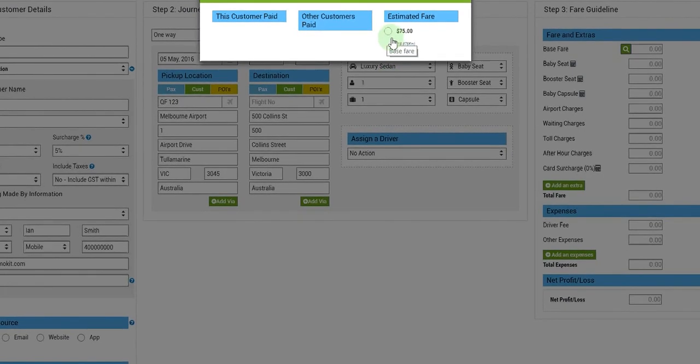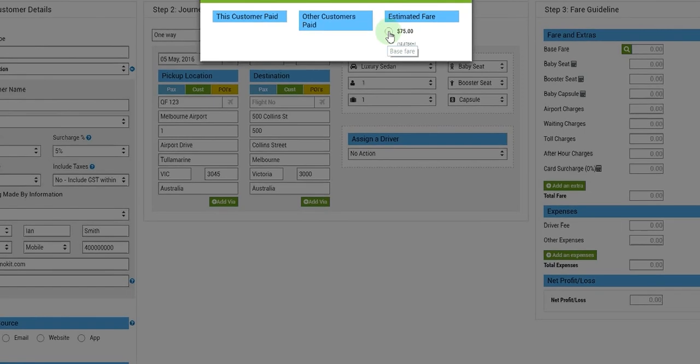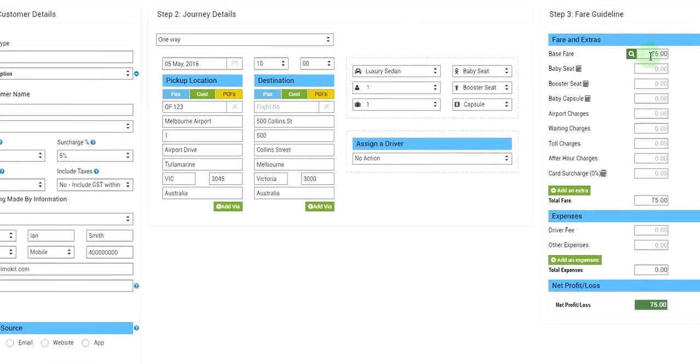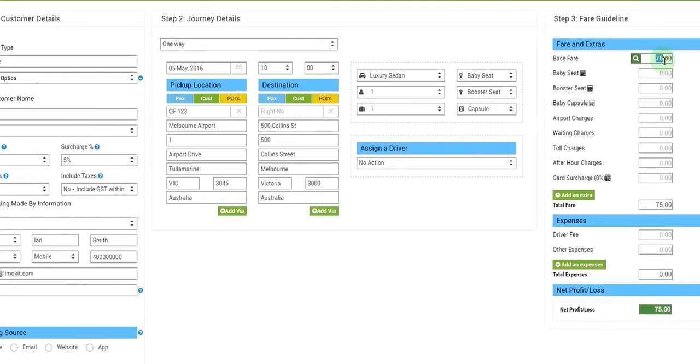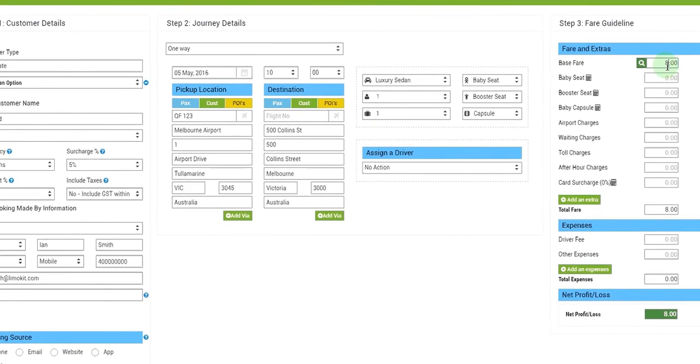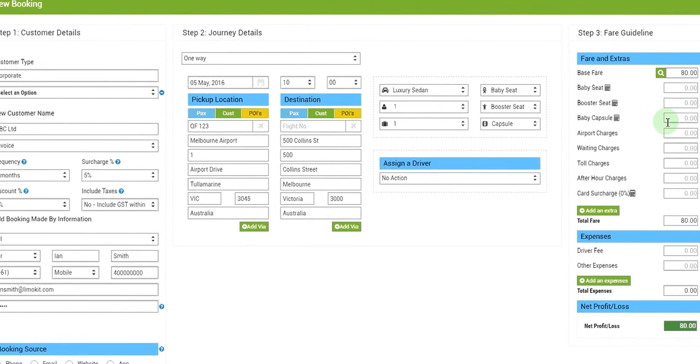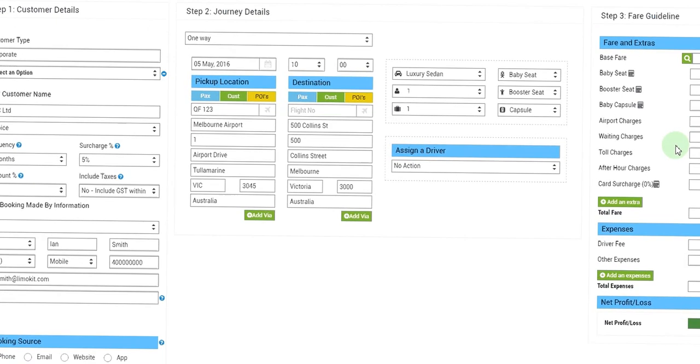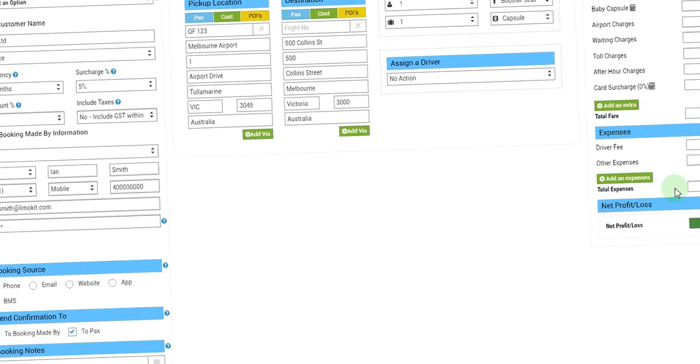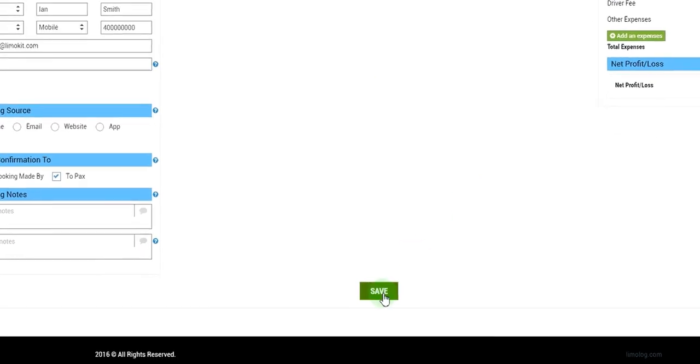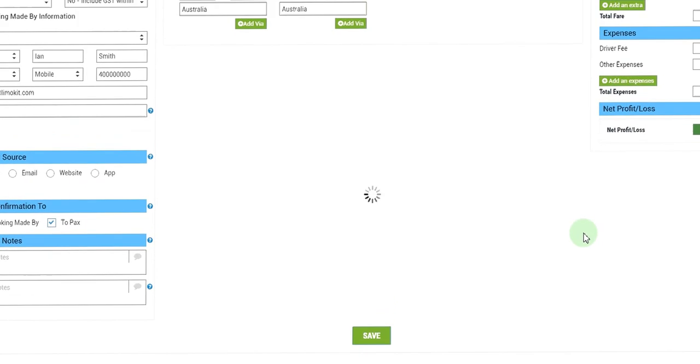I can accept it or reject it. Let's make it eighty dollars. So you have the full flexibility to change this fare and then we'll save this booking.